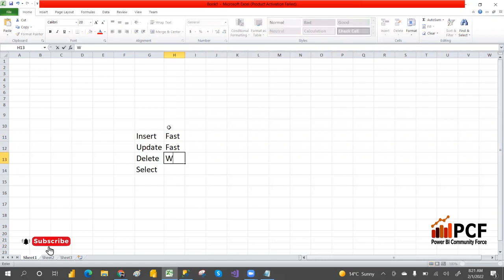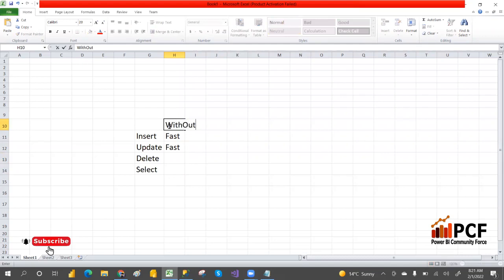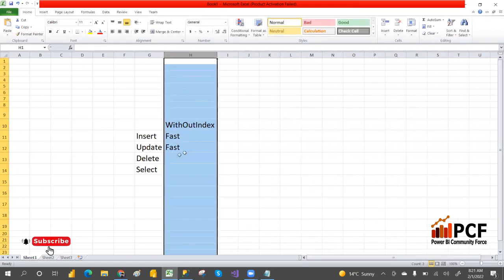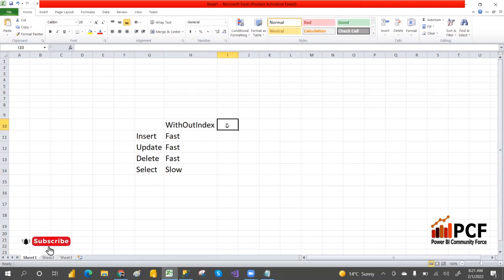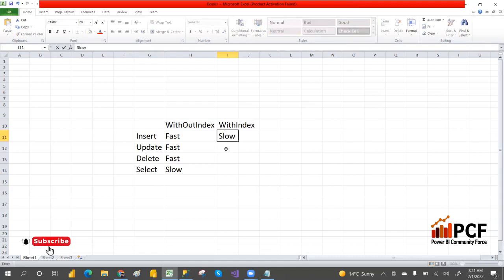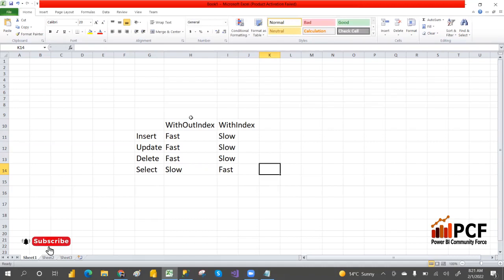So without index, the heap structure makes insert, update, and delete fast, but select is slow. With index — the B-tree structure — insert is slow, update is sometimes slow, delete is sometimes slow, but select will be fast.